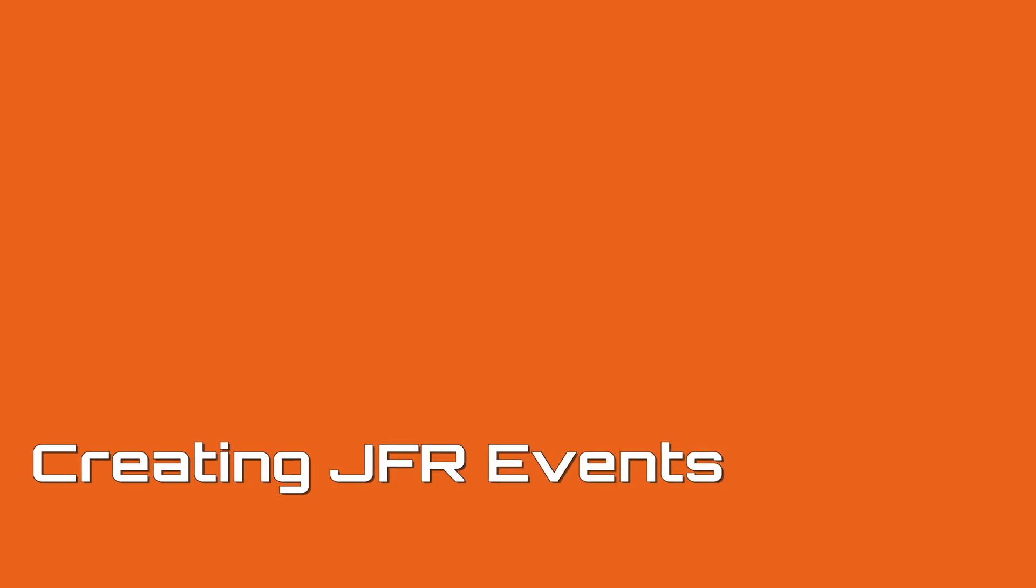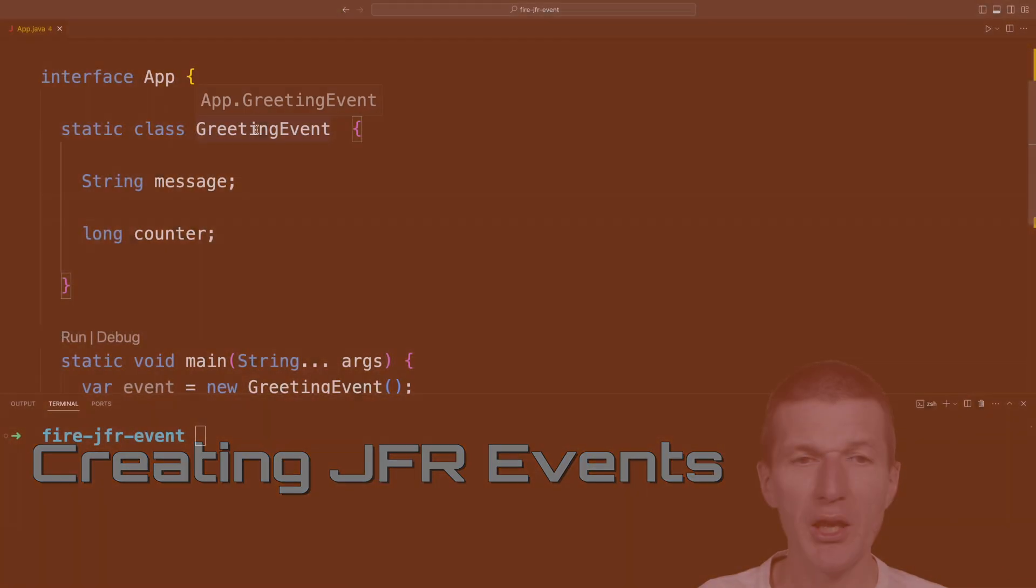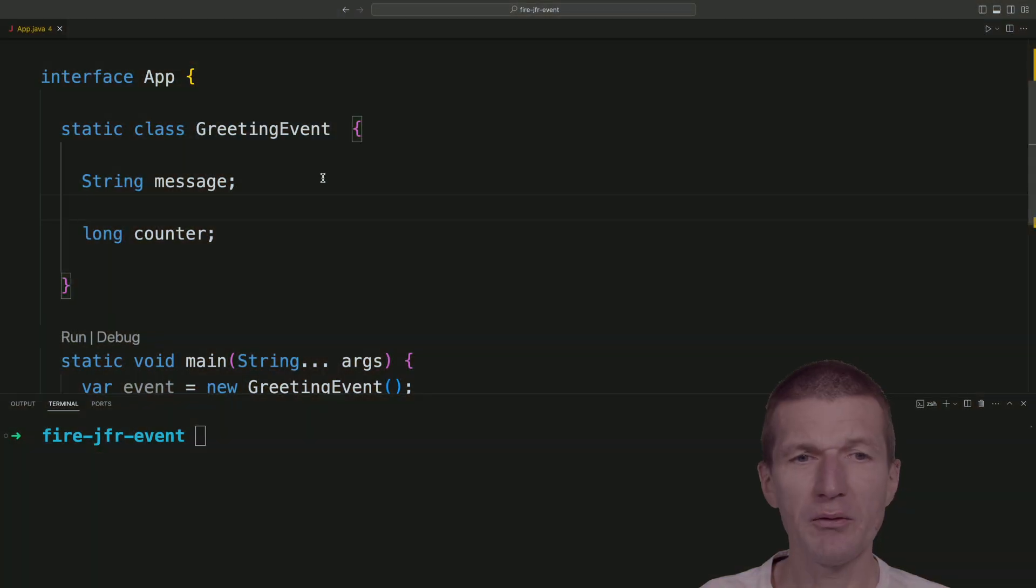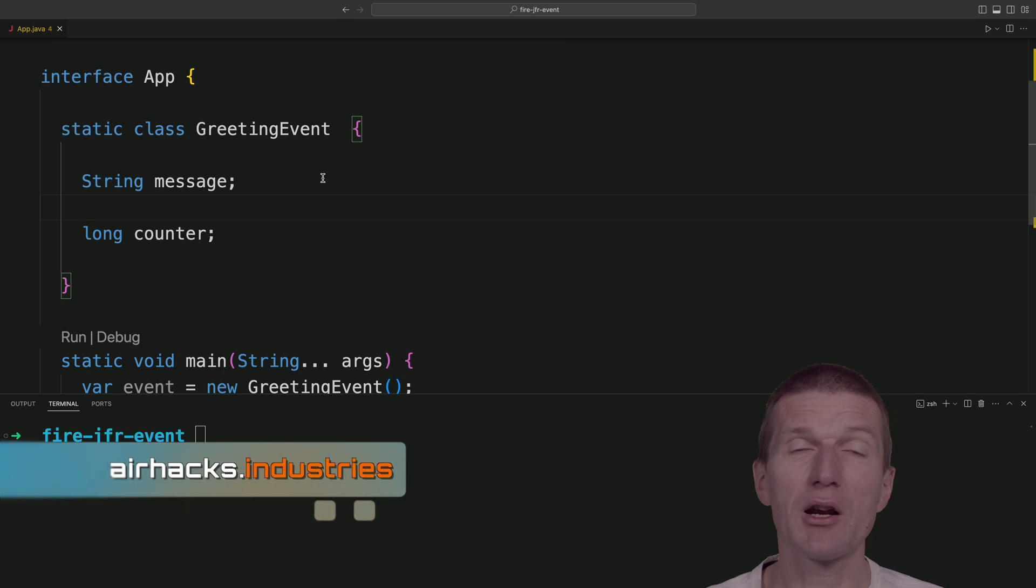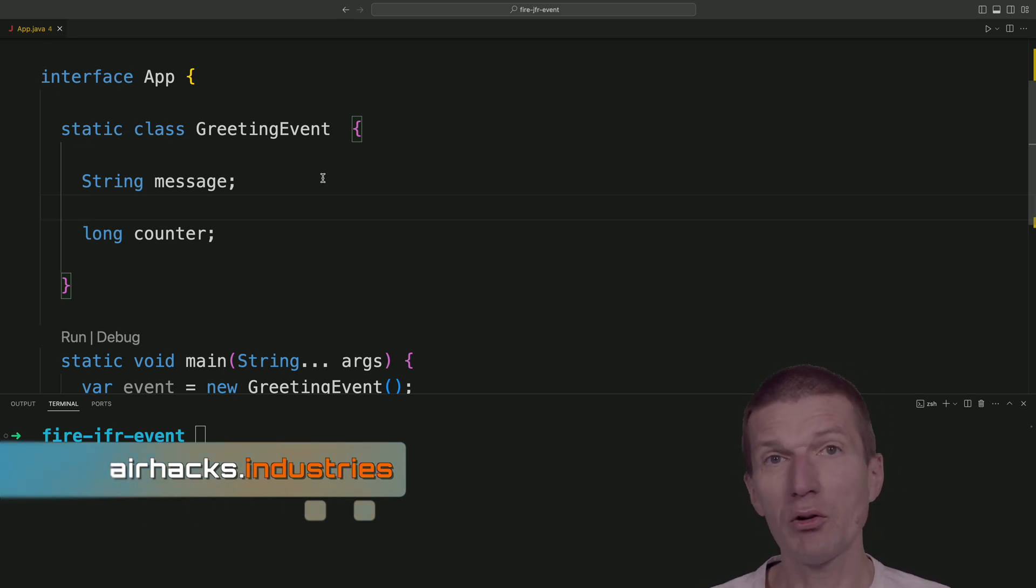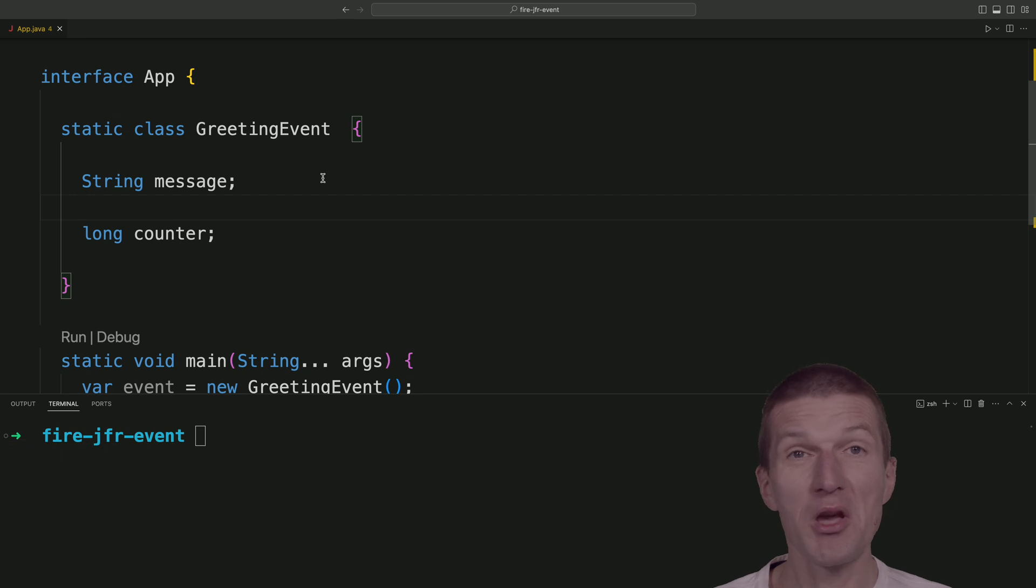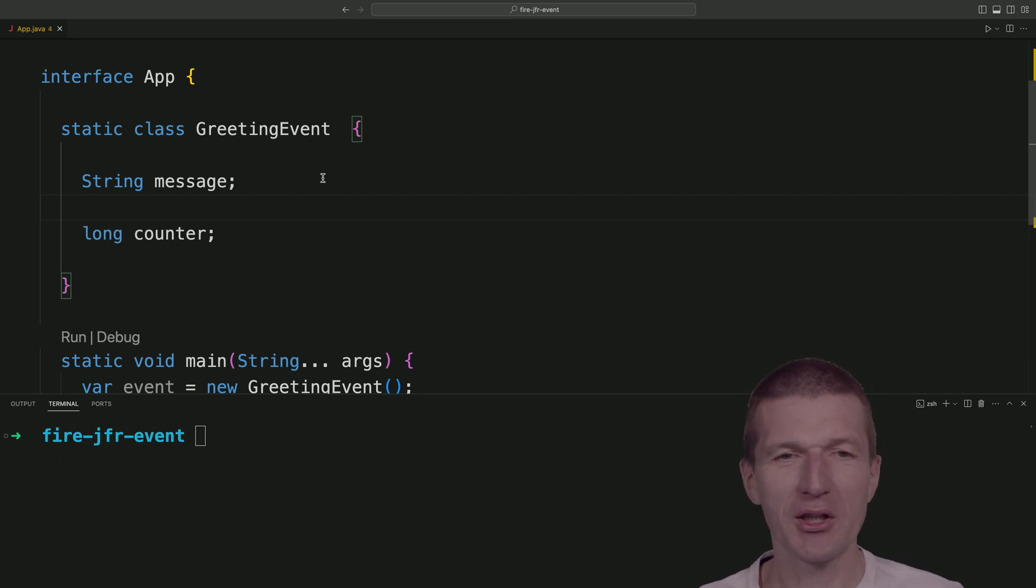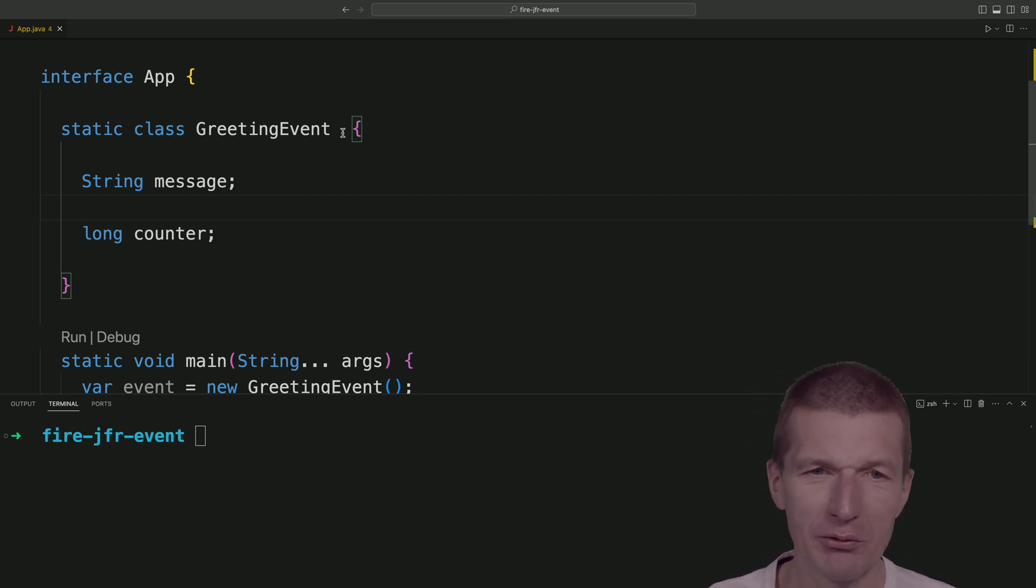I would like to create a greeting event as a JFR, Java Flight Recorder event, record it and then take a look whether it was actually recorded and printed out. So how this is working.